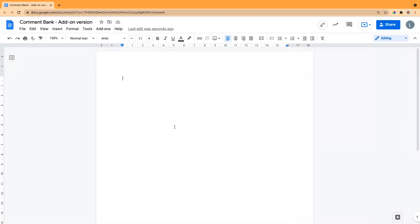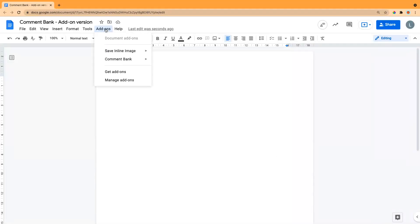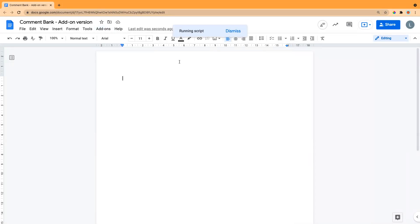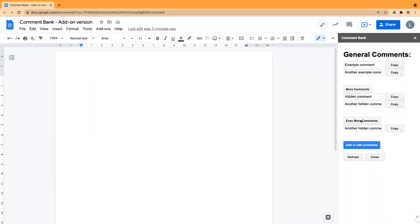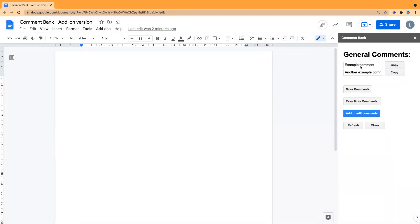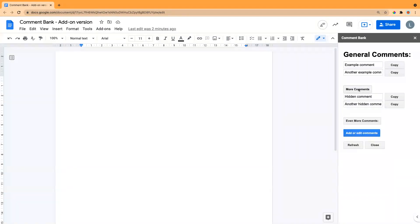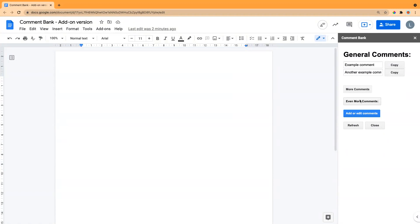This is the Comment Bank add-on for Google Docs. Once you've installed it, from any Google Doc go to the Add-ons menu, then Comment Bank, and open the Comment Bank. It will pull up a sidebar that has some generic comments pre-filled just to explain how they work. Some of them just stay there, but some of them are collapsible so you can fit more in.